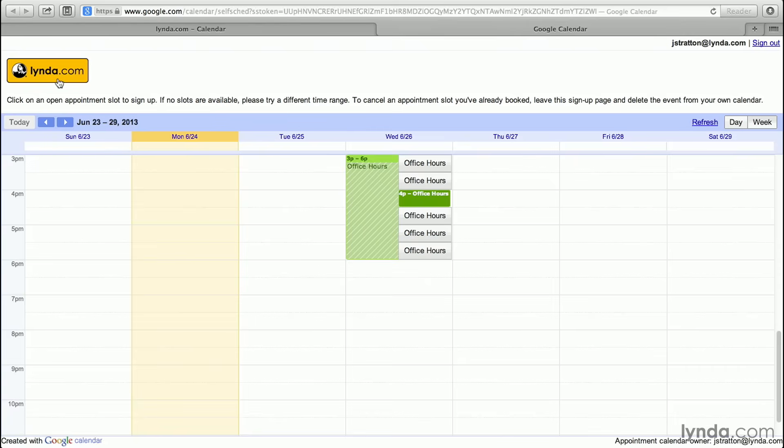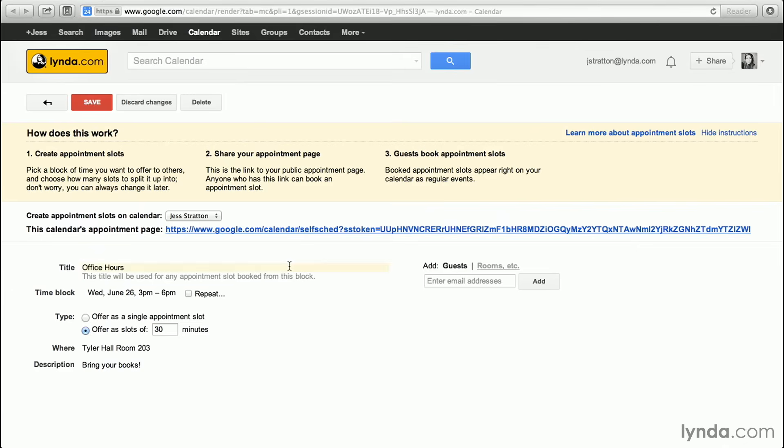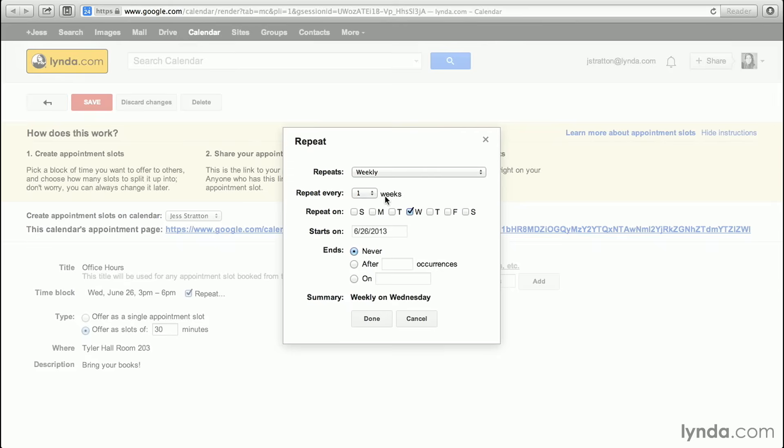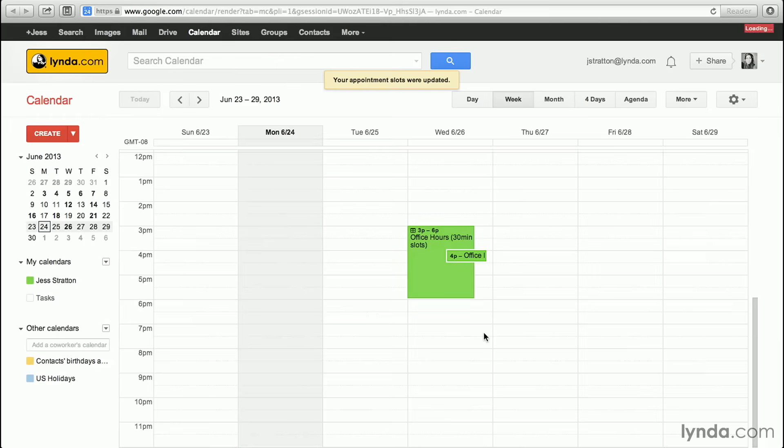I'm going to go back to my calendar by closing out of this because there's one more thing I want to show you about time slots. The neat thing is you can click repeat and make this a weekly appointment. So every week, anybody can come in and book a time slot. I'm going to click save and get back to my calendar. I can see that somebody's booked that 4 p.m. slot, so they're going to fill up. So that's how you can use appointment slots with your Google Apps for Business, Education, and government account.